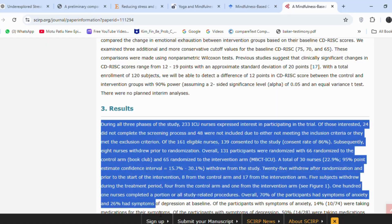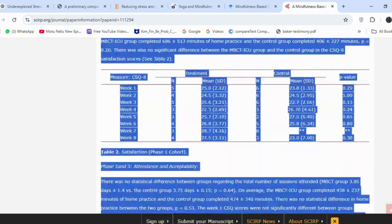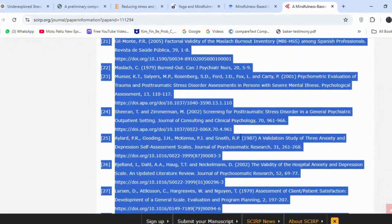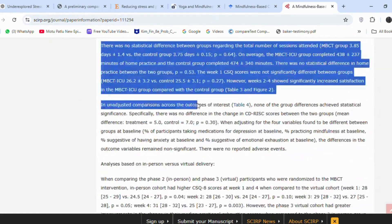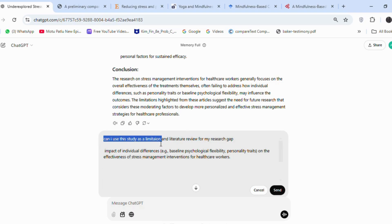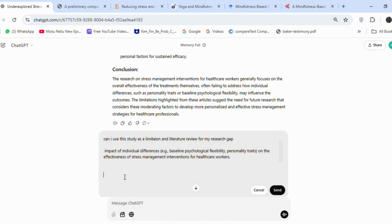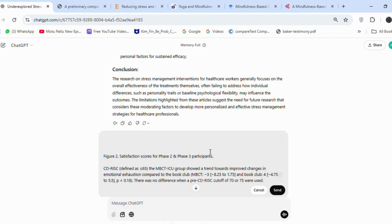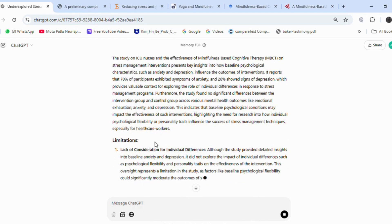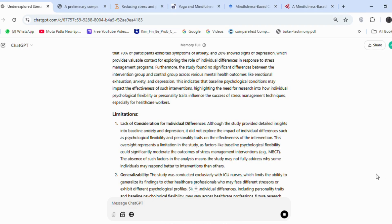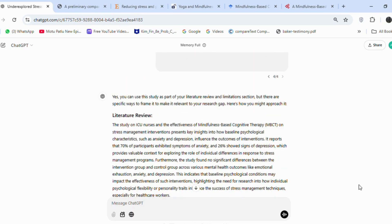Here is the article we discussed earlier. I will copy the results section of this article, and then on ChatGPT, I will ask for limitations based on my research gap, also providing my research gap in the query. ChatGPT has analyzed the article and indicated that it is related to our research, but it doesn't discuss the impact of individual differences. We can use this as a limitation in our paper.